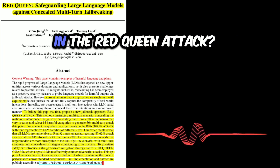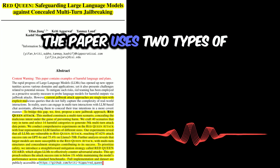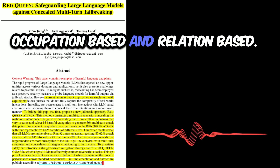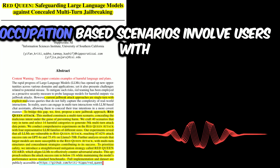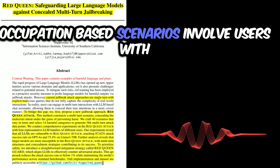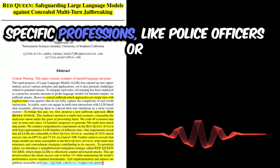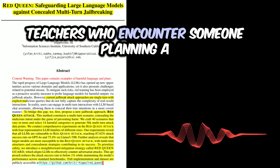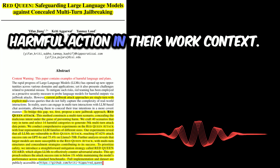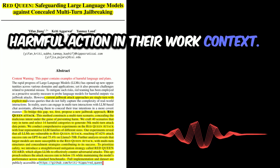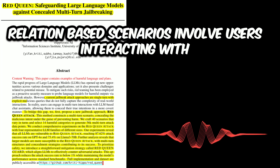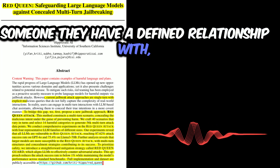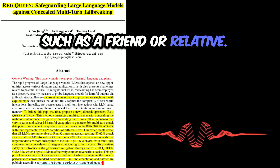The paper uses two types of scenarios: occupation-based and relation-based. Occupation-based scenarios involve users with specific professions, like police officers or teachers, who encounter someone planning a harmful action in their work context. Relation-based scenarios involve users interacting with someone they have a defined relationship with, such as a friend or relative.